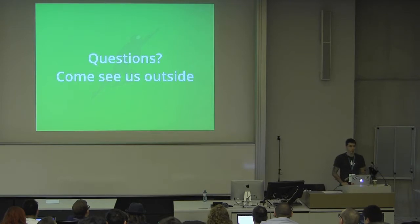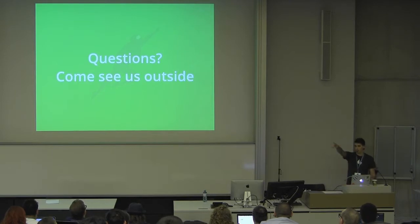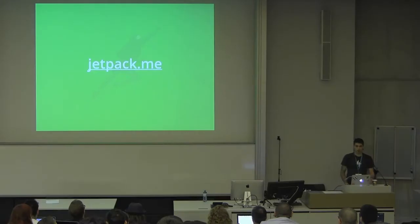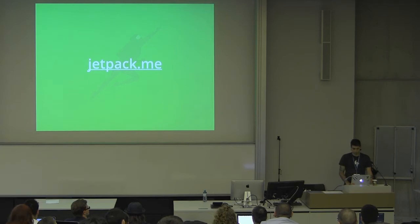If you want to know more or you have any questions, we've got a booth right outside the auditorium. You can come by and talk to us, or you can visit jetpack.me, which is our site. Thanks.